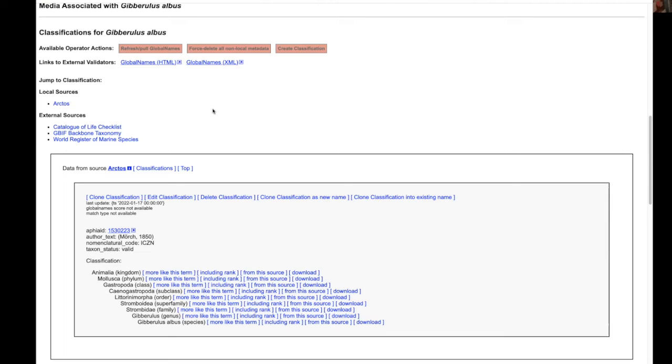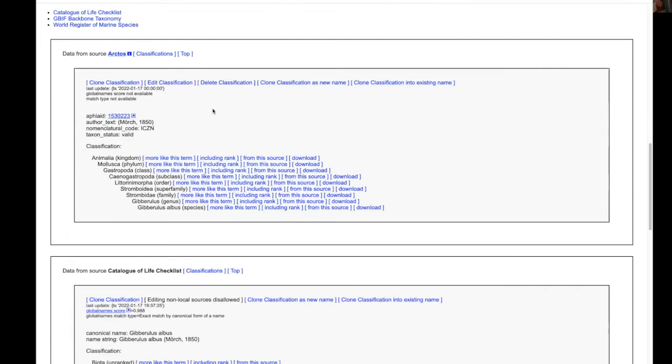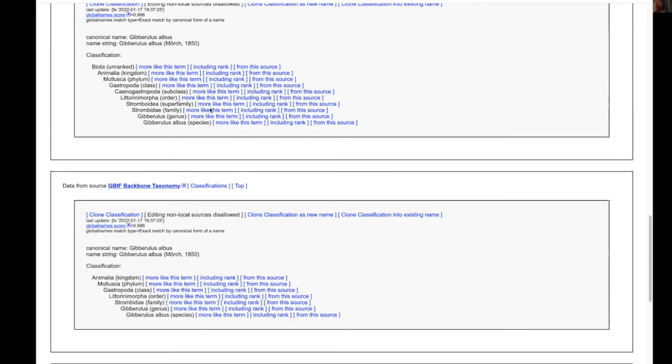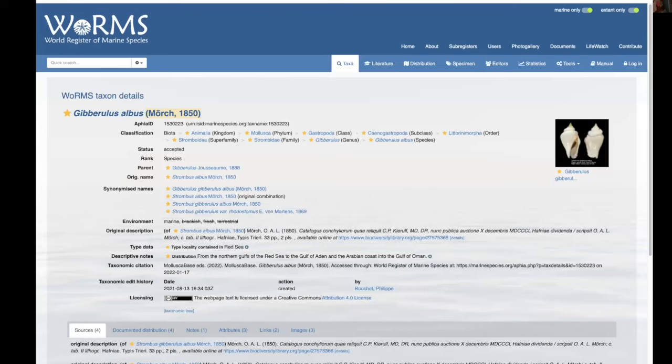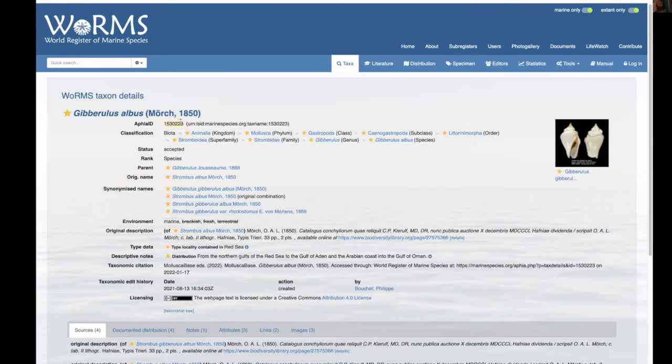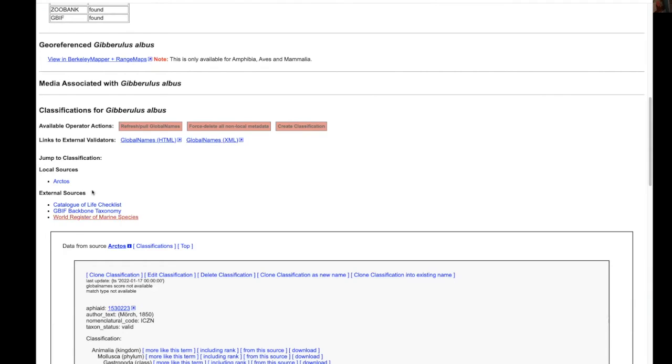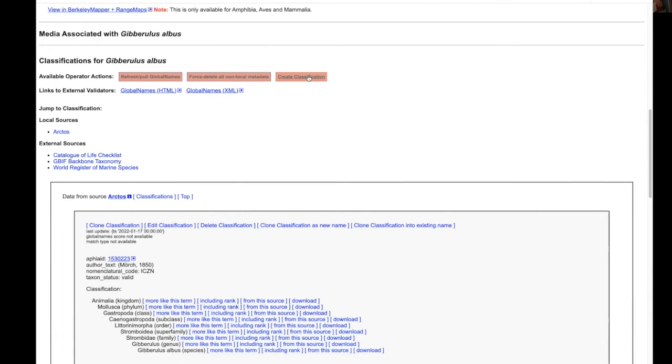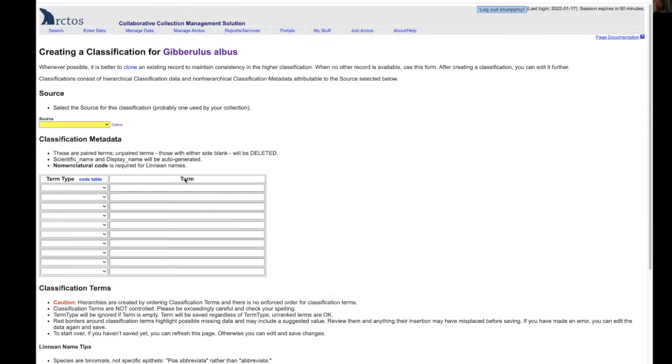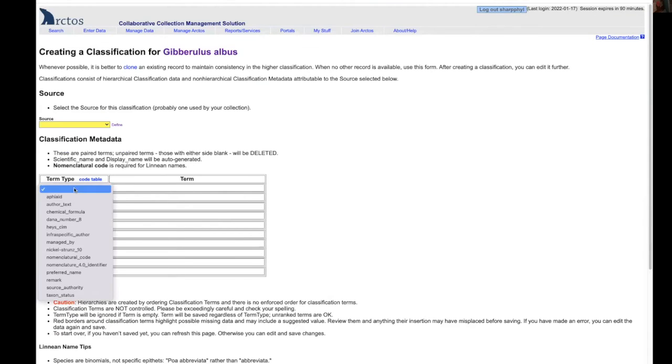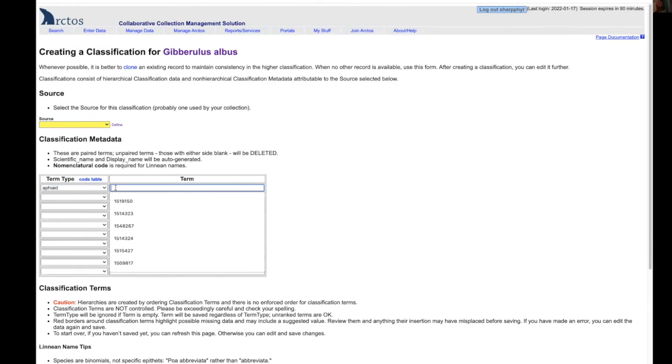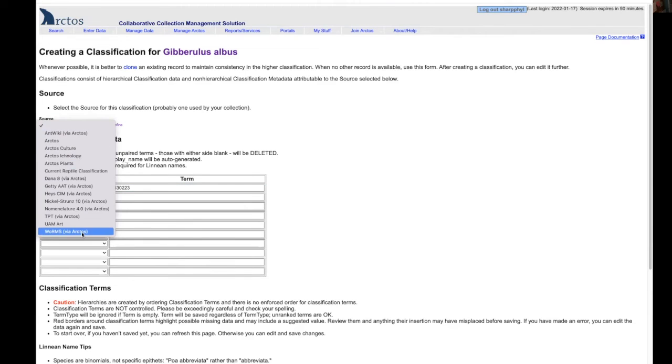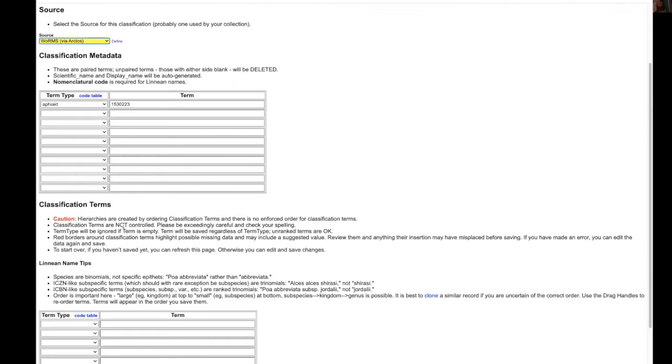If we are using worms via Arctos as our source it's very easy to do that. Again, simply copying the API ID and then going back here and saying create classification, all we have to do is paste that in and we will put in our source worms via Arctos.